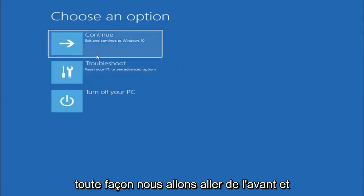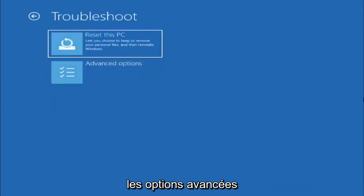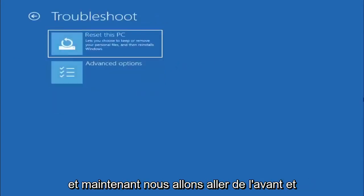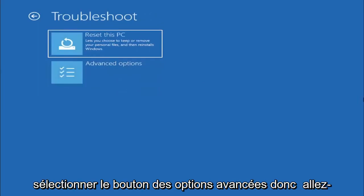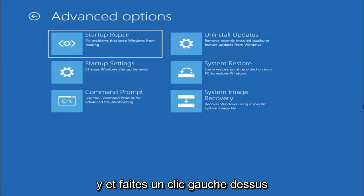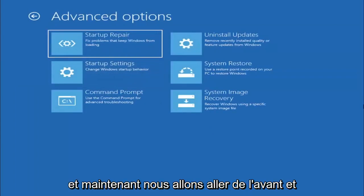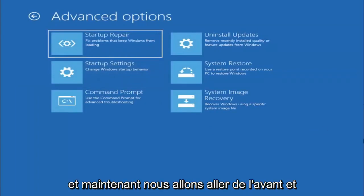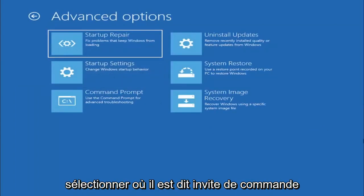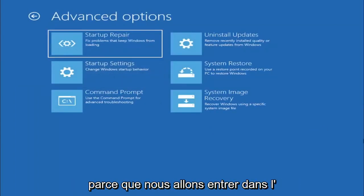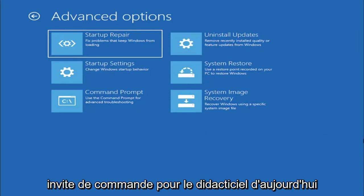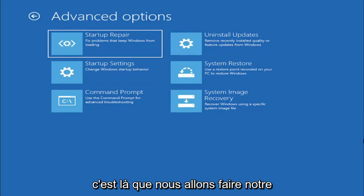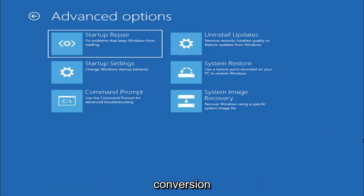So anyway we're going to go ahead and select troubleshoot, reset your PC or see advanced options. And now we are going to select the advanced options button. So go ahead and left click on that. And now we're going to select where it says command prompt because we're going to be going into the command prompt for today's tutorial and that's where we're going to be doing our conversion.